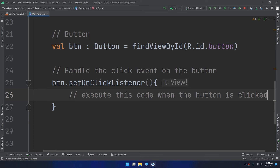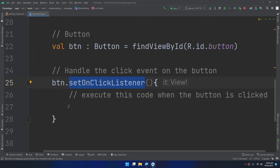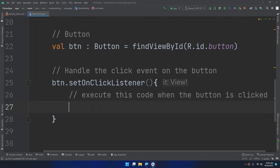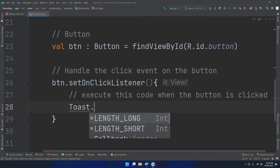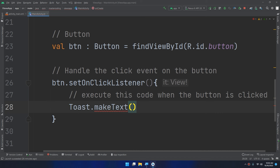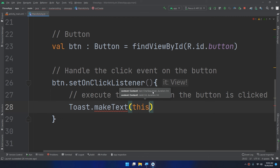So btn.setOnClickListener is waiting for the user to click the button. If the user clicks on it, it will execute the block of code inside these two curly braces. So I will create a toast message — we will learn more about toast messages in the next video.